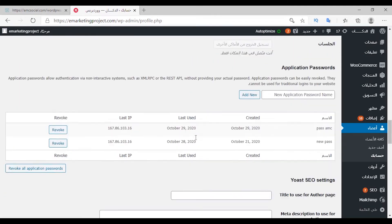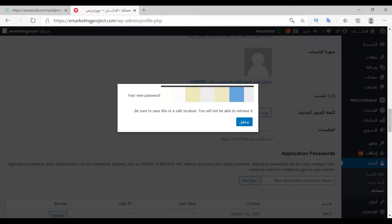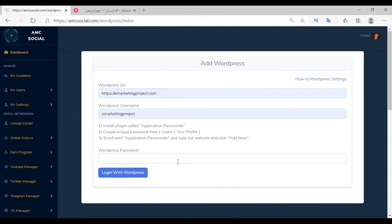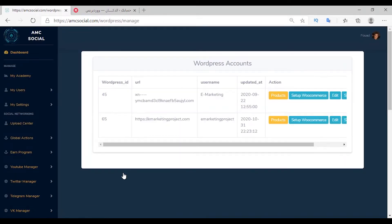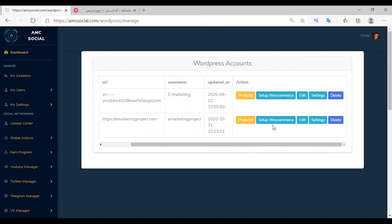Enter the name of the new password and click on it — a new password will appear. Copy it, put it in the field, and press login. You will find that your site has been added, showing its information: link, username, products, WooCommerce plugin installation, site settings, and site delete. Click on 'Setup WooCommerce' to generate keys that enable the platform to fully control your site on WordPress.